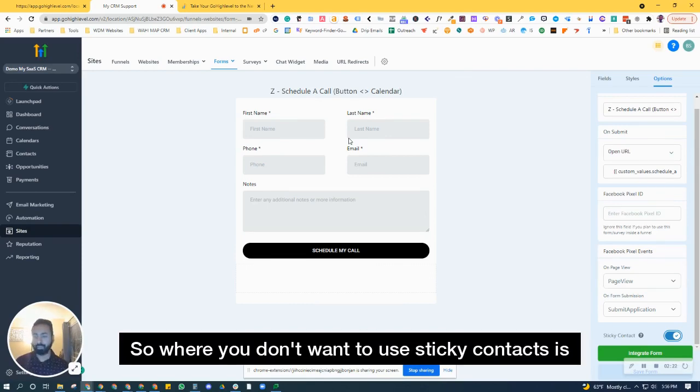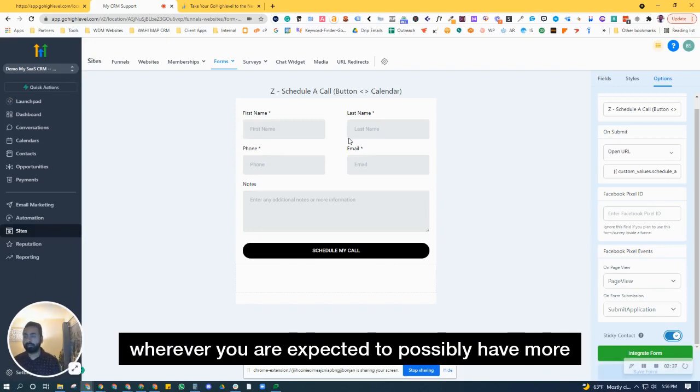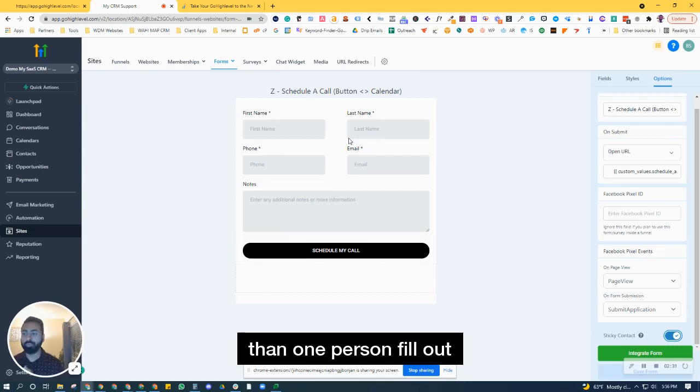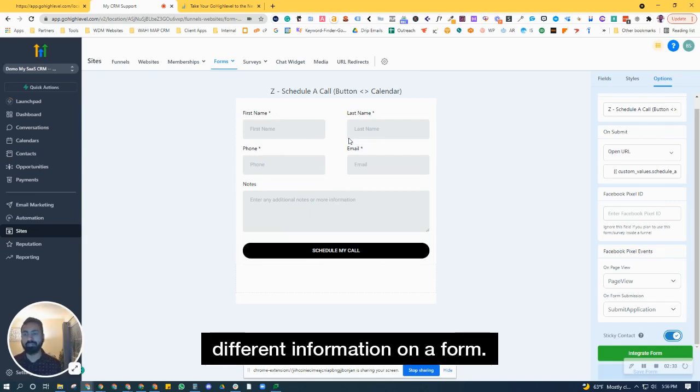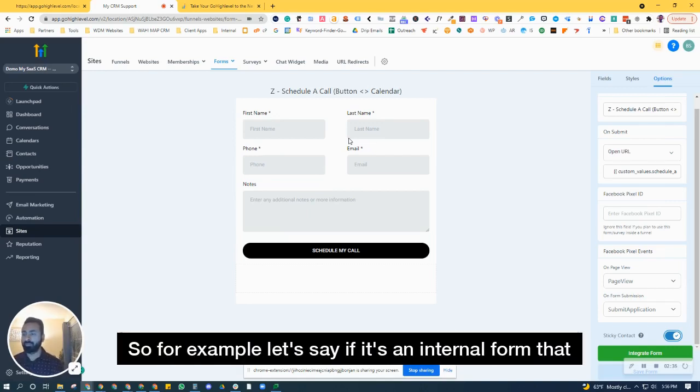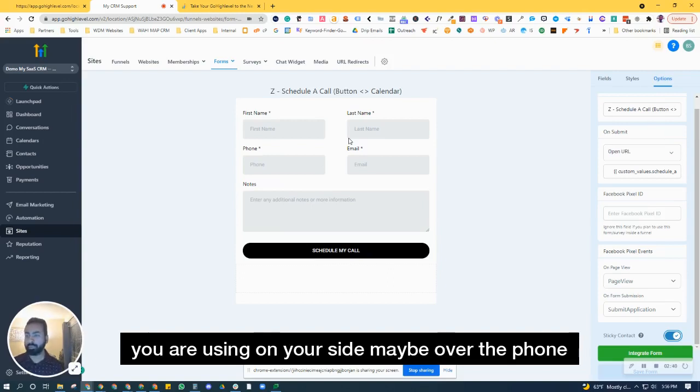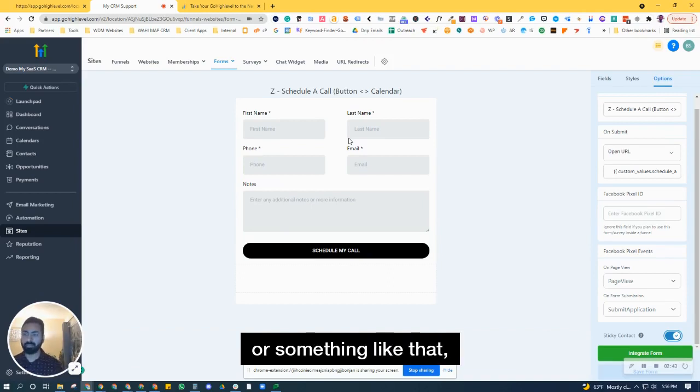So where you don't want to use sticky contacts is wherever you are expected to possibly have more than one person fill out different information on a form. For example, let's say it's an internal form that you are using on your side, maybe over the phone or something like that,